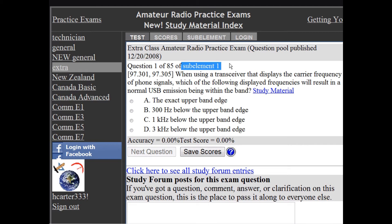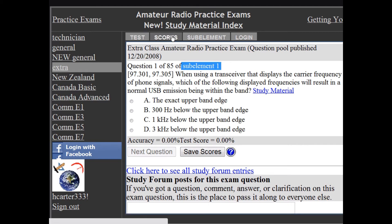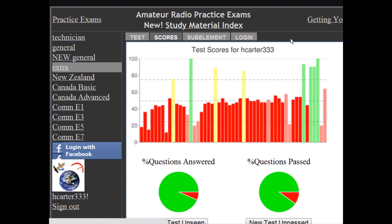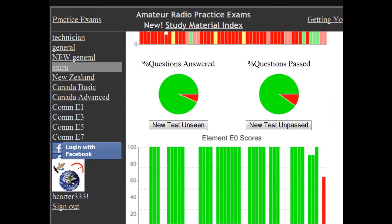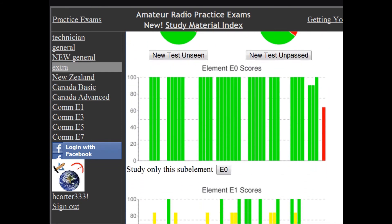Your scores for each sub-element are tracked, so you can see which sub-element you need to study the most. You can also start a sub-element test using the buttons next to the score graphs.